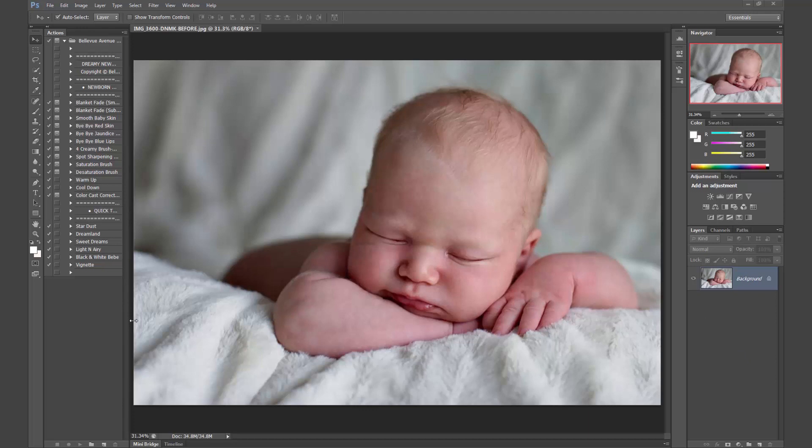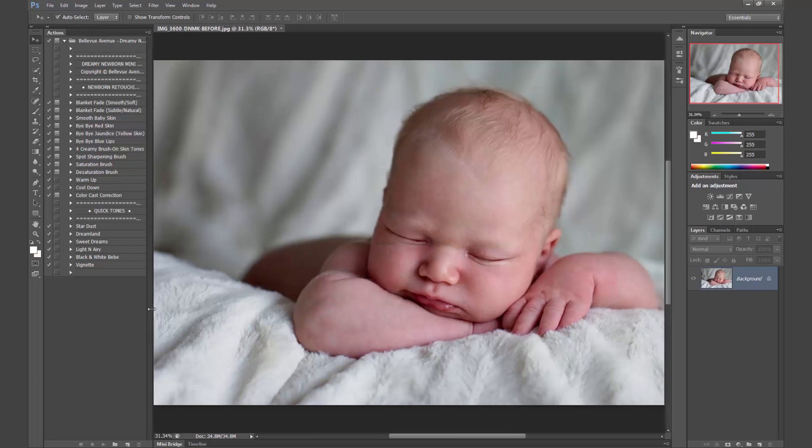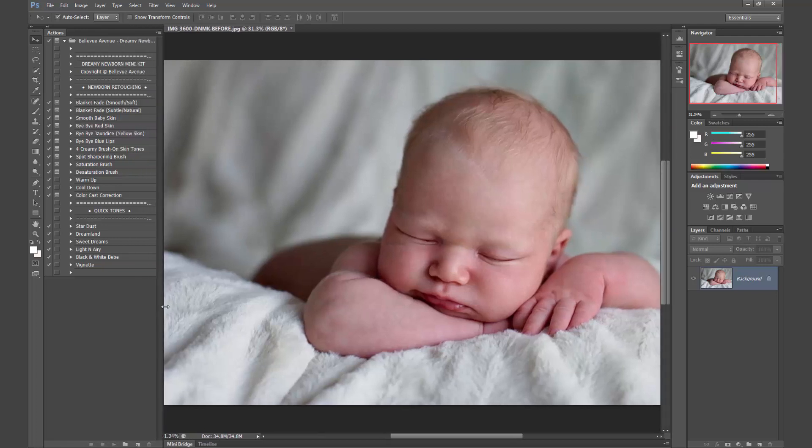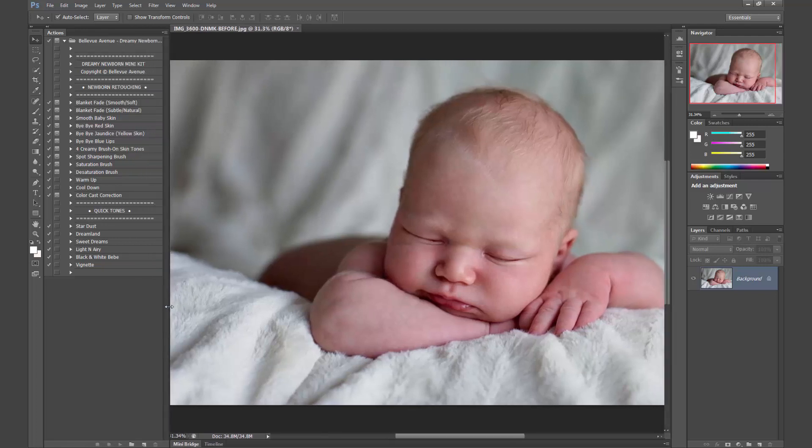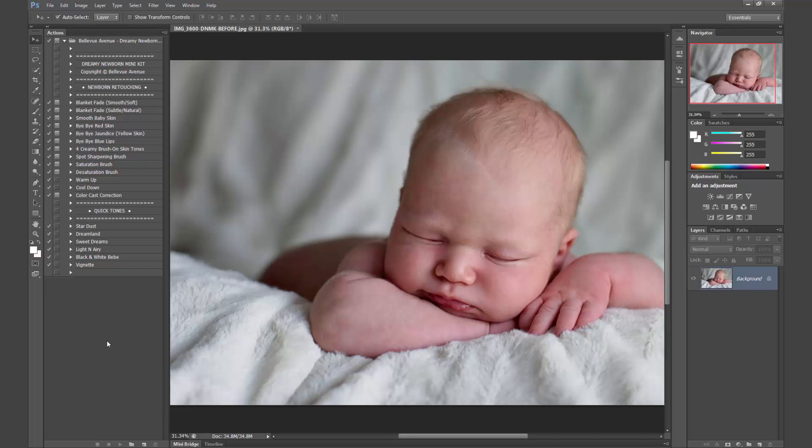So let me go ahead and walk you through what's included in this awesome little kit for your newborn images. It's amazing, it's everything you'll need, and it's just a great little kit to get those images looking good and fixing those newborn editing problems that are so common.